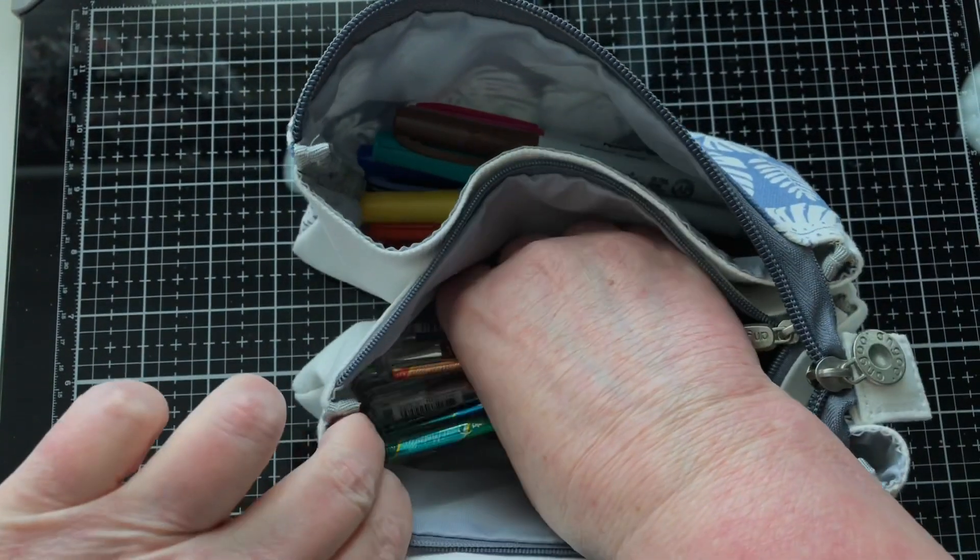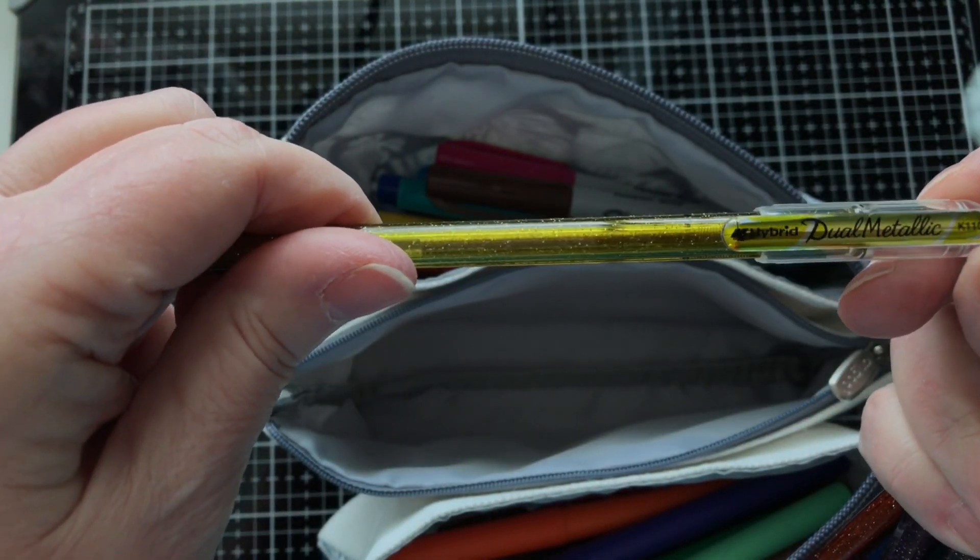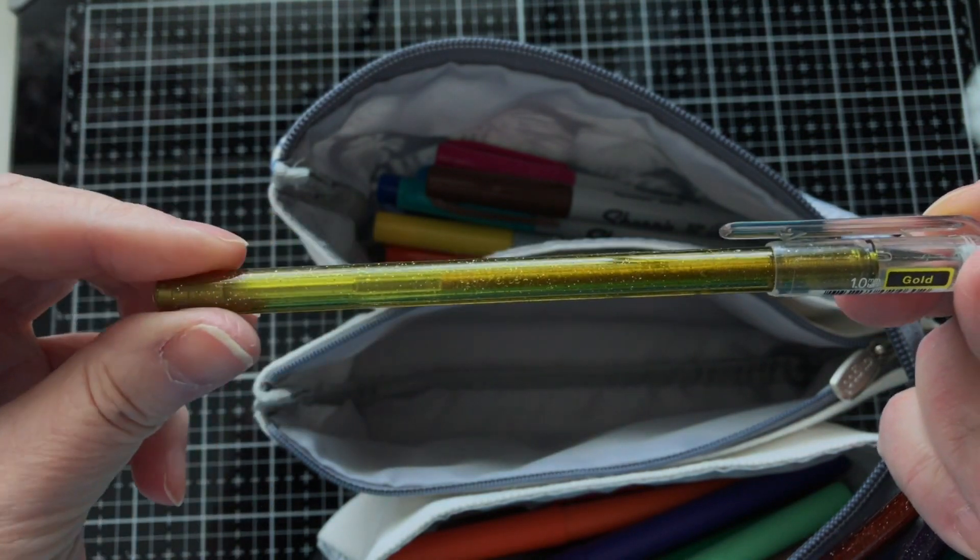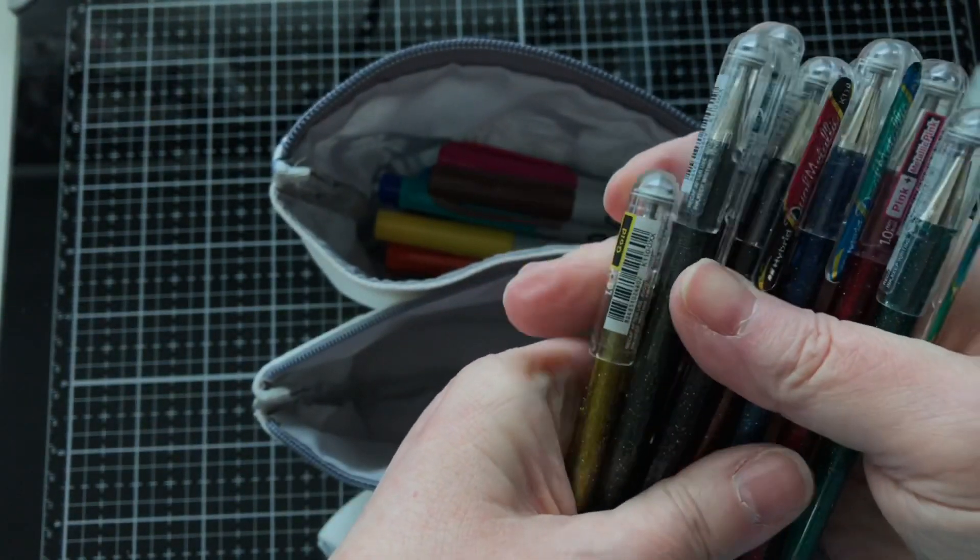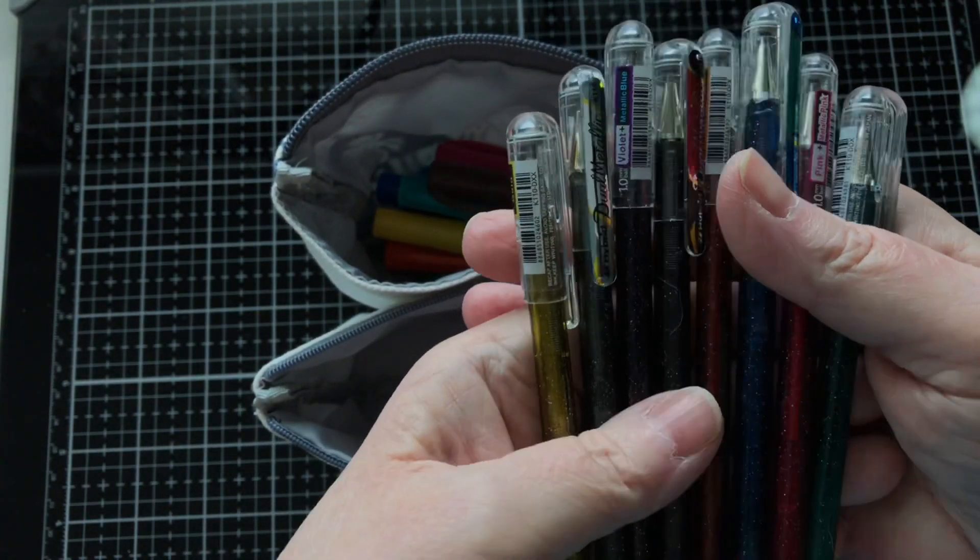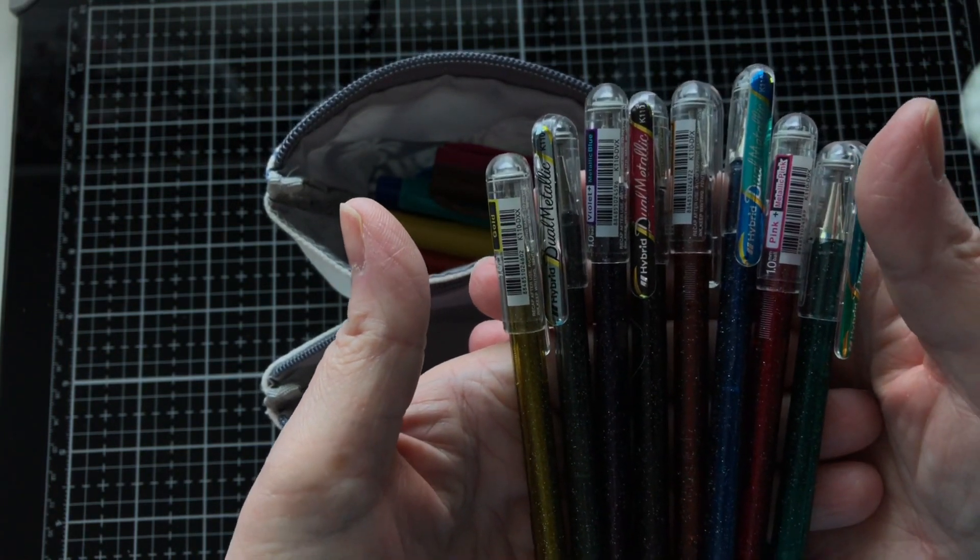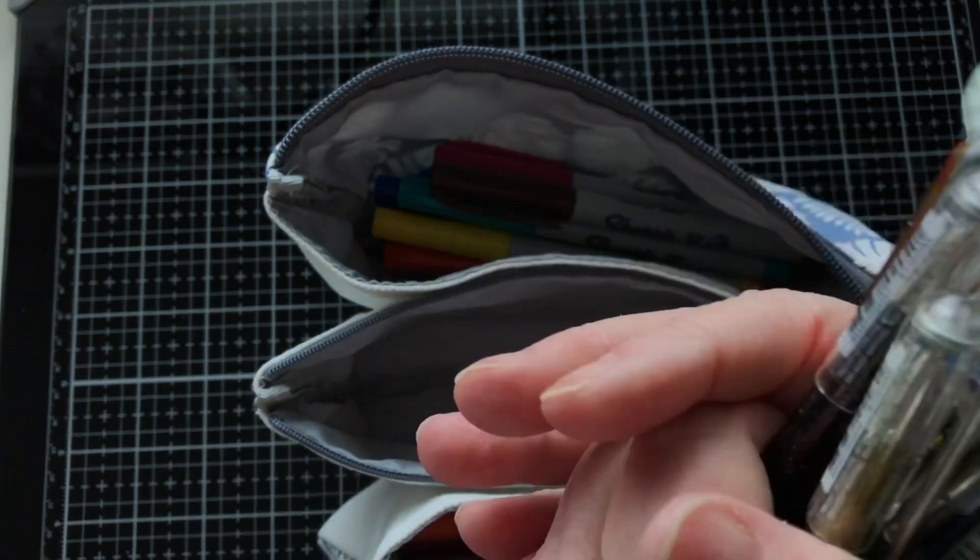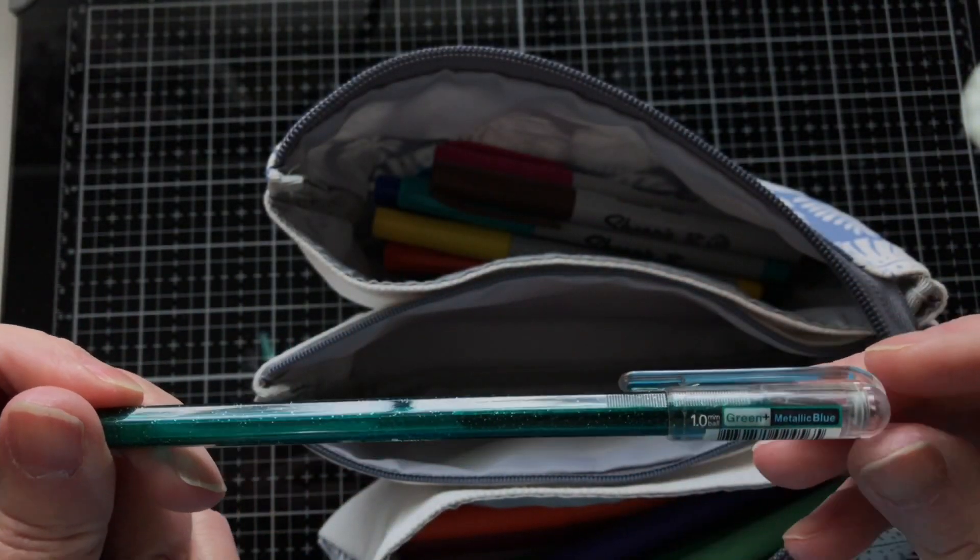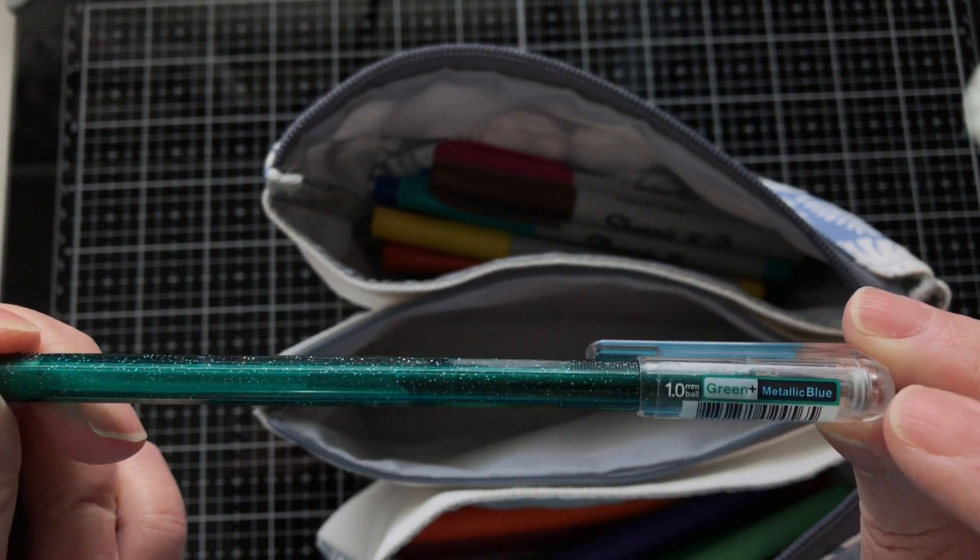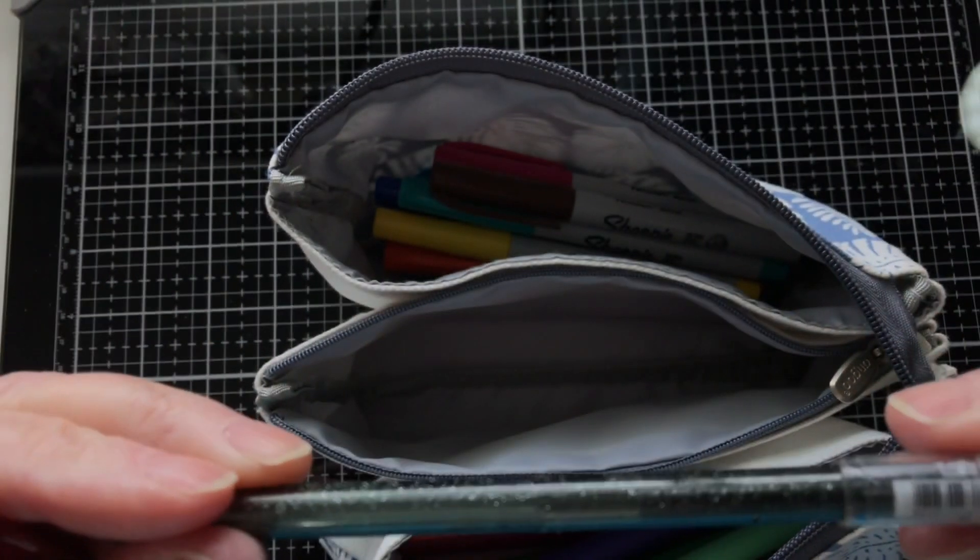And then in the middle I have my favorite Hybrid Dual metallic pens, one point zero tip. This is the set, well at least it was the biggest set when I bought them. But I love these. If you want really nice glitter pens, then spend a little bit more and get this set because they are stunning, absolutely stunning. And of course each set with these Dual Hybrids come with two colors.